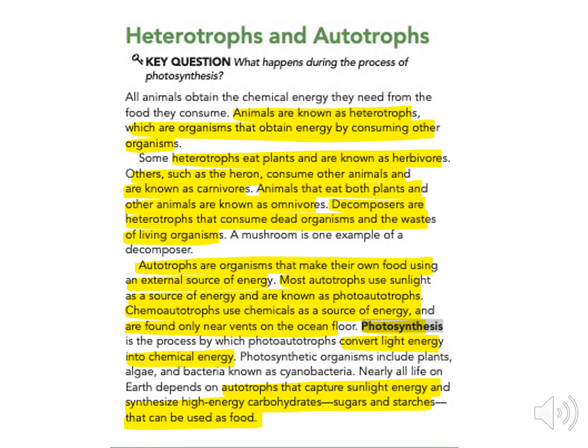Decomposers are heterotrophs that consume dead organisms and the waste of living organisms. A mushroom is an example of a decomposer.